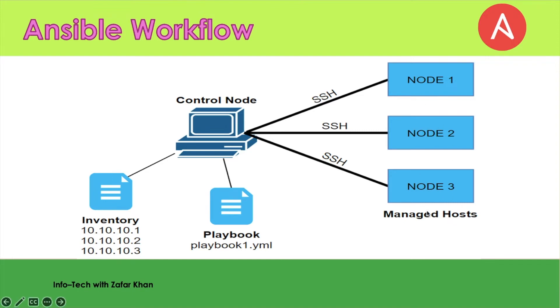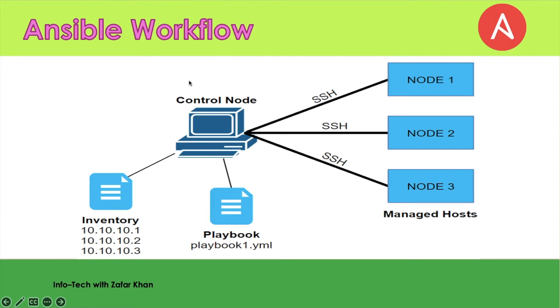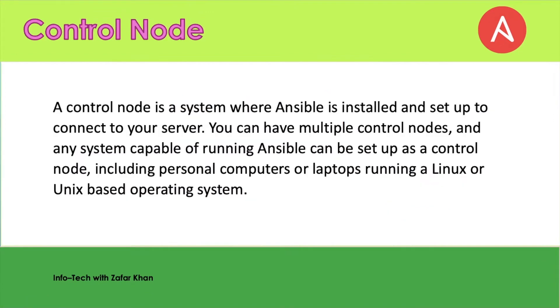The host machines are basically managed hosts. There are three nodes or host machines connected with the managed node or control node via SSH. These control nodes basically control the host nodes or managed hosts. Now let's discuss each and every point.